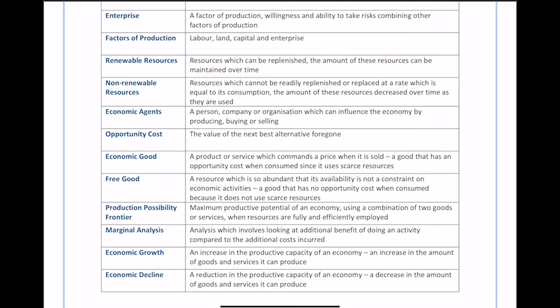Economic agents are people, companies, or organizations that can influence the economy by producing, buying, or selling. For an economy to function, you need people and companies who buy, produce, or sell goods. Anyone who takes part in the economy through transactions or making goods is considered an economic agent. That includes individuals, companies, and the government — all are economic agents.